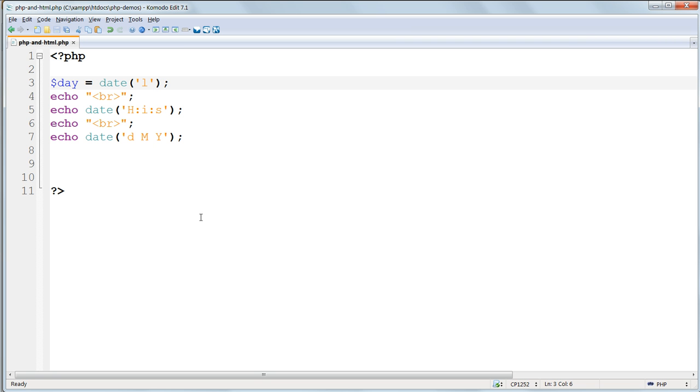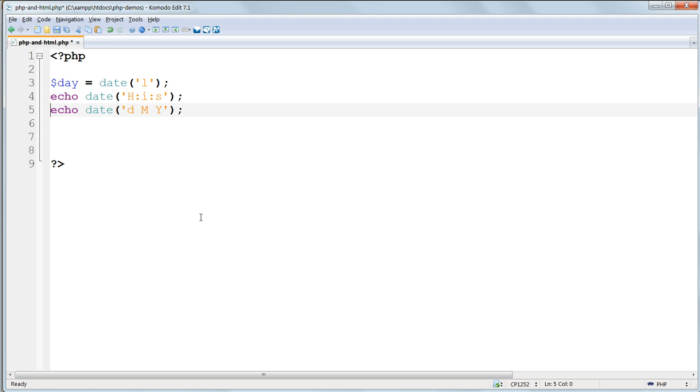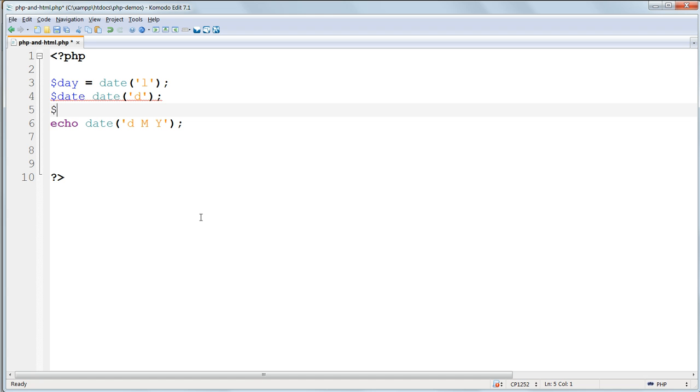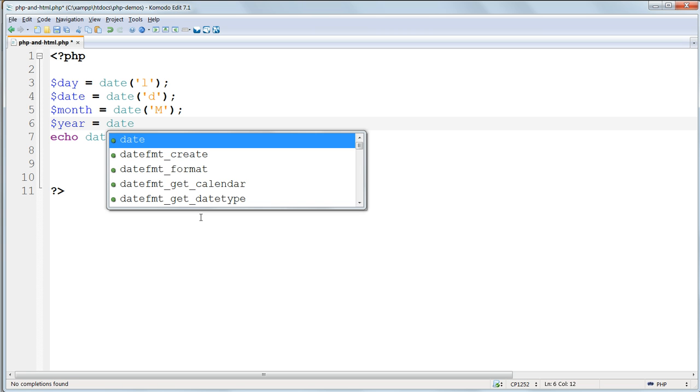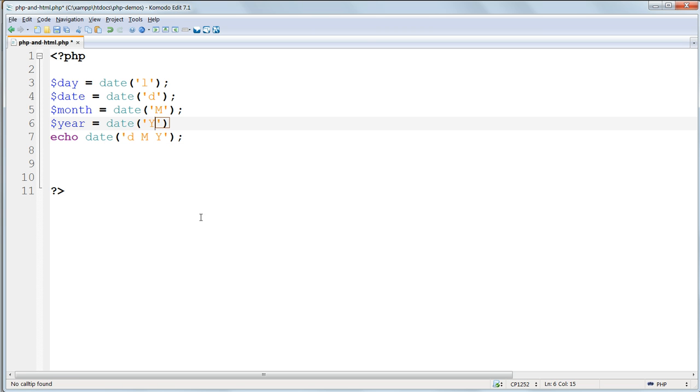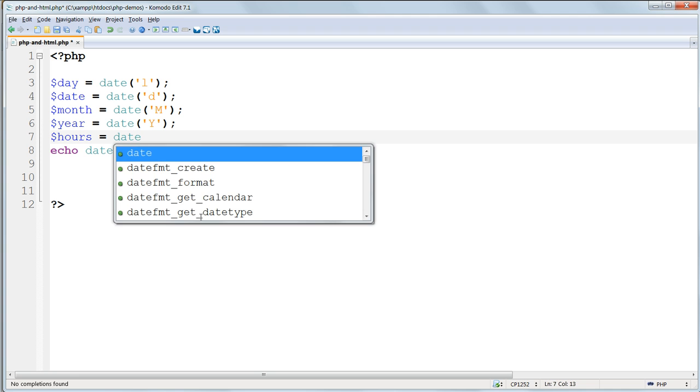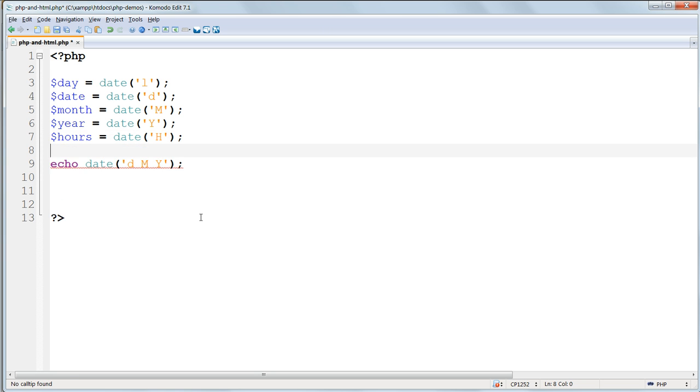Now we'll rewrite the code storing all of these various date and time values as variables. Remove those br tags, and by the end we should have $date equals date d.